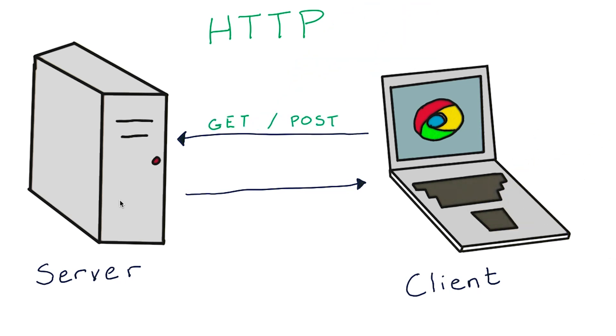We know that the client prefixes requests to the server with HTTP verbs. So how does the server reply? Status codes are the server's reply to a client as to what happened after a specific request.